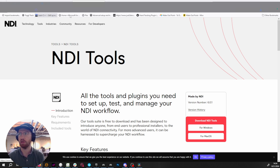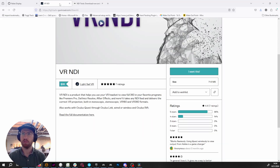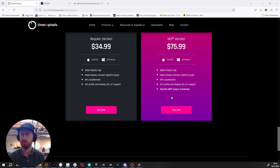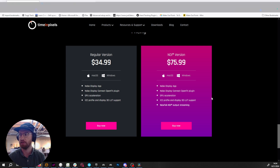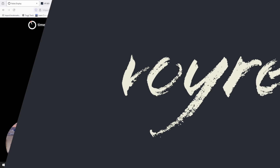VR NDI runs as a standalone app, so go ahead and buy and install that. Nobe Display also needs to be installed — you can follow the instructions on their page on how to install it so that Resolve can find it. It comes in as an OFX plugin.